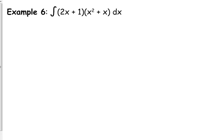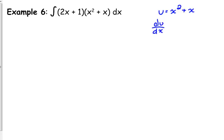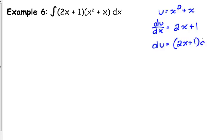Back to this example. This one is not so bad — really, if we wanted to, we could foil that out and just use our power rule because it's just a binomial times a binomial. But it is specifically set up for u substitution. Which one of these should be our u — the first one or the second one? The second one, right? Because its derivative is the first one. When we take the derivative of that, we get 2x plus 1.